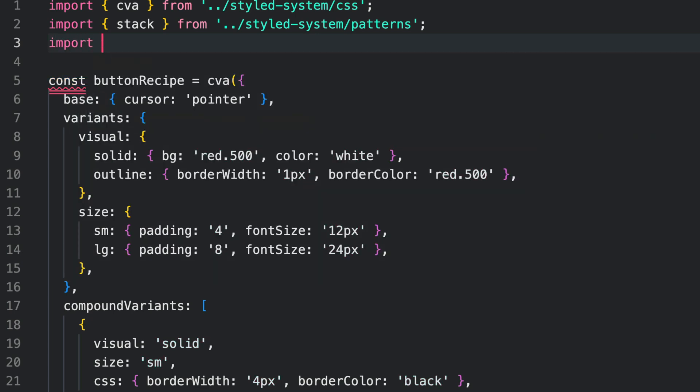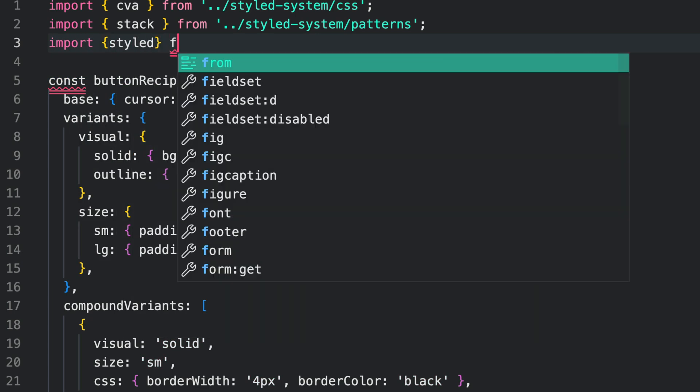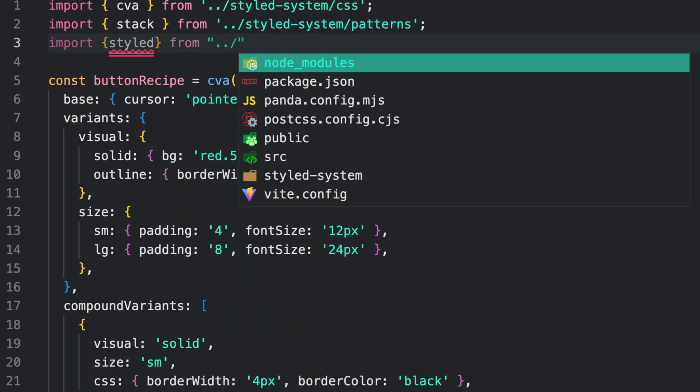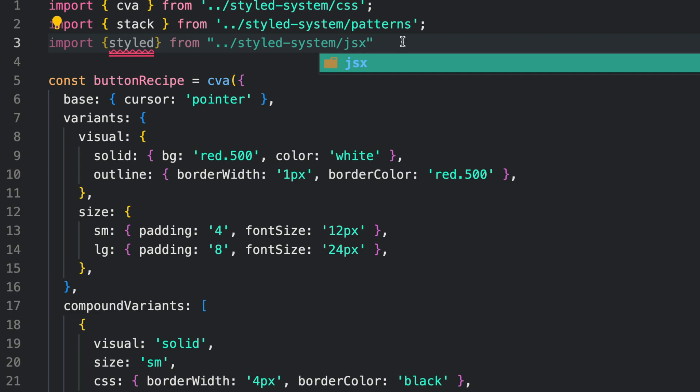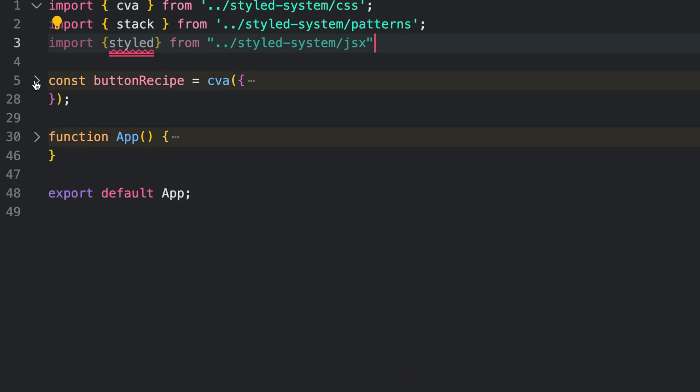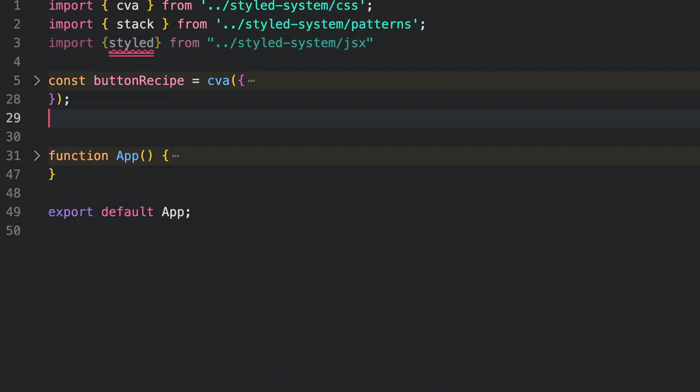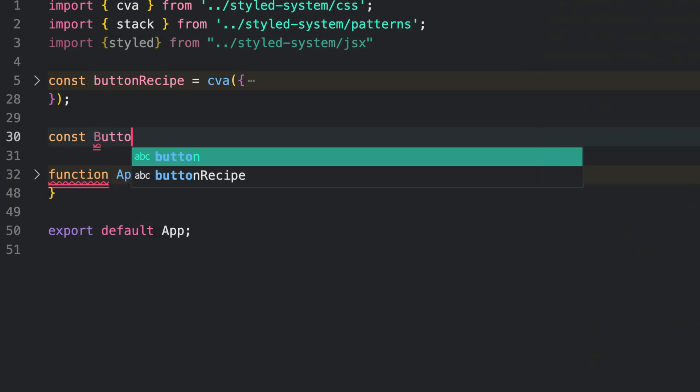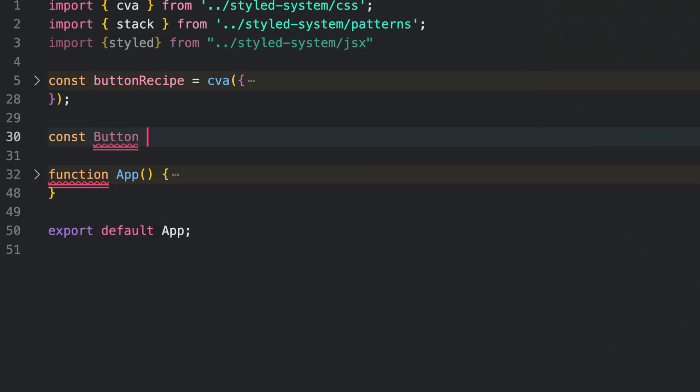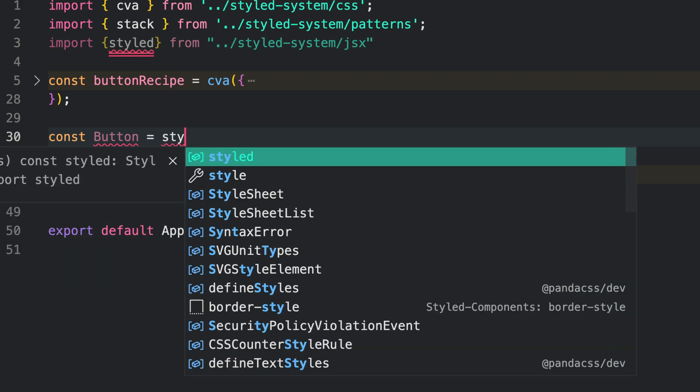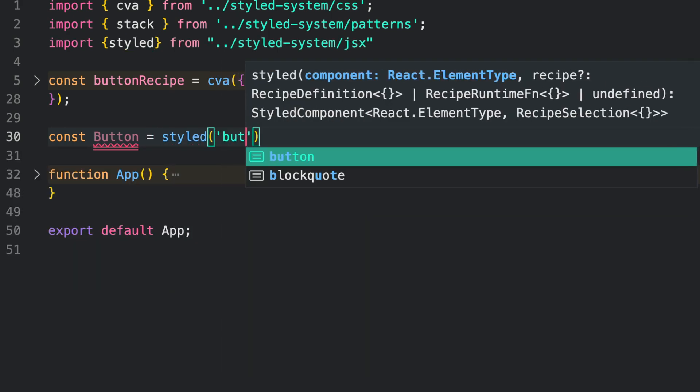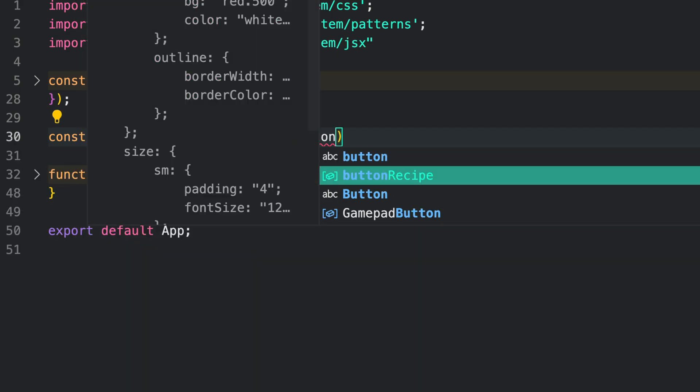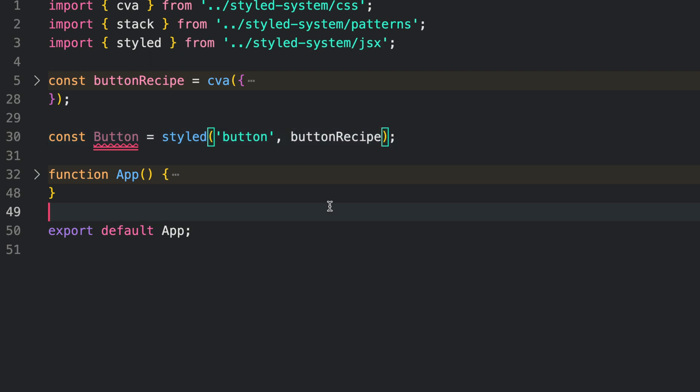At the top of your file, import styled from styled-system/jsx and then proceed to define your component by utilizing the styled function. The styled function expects two arguments: the HTML element and the predefined recipe.